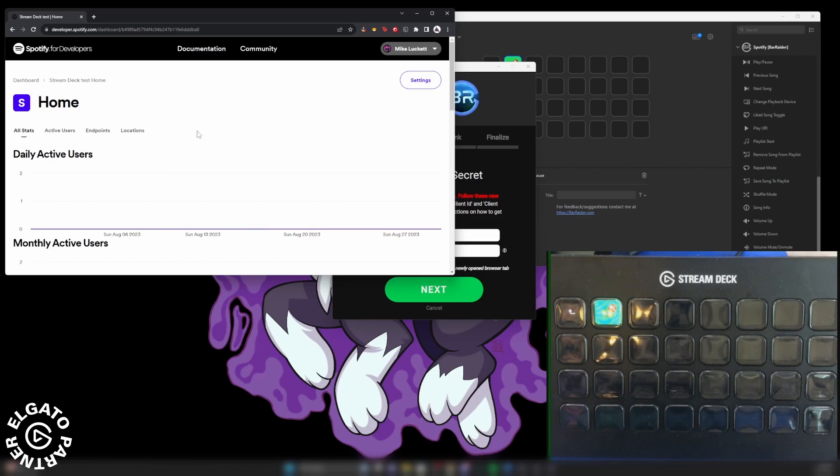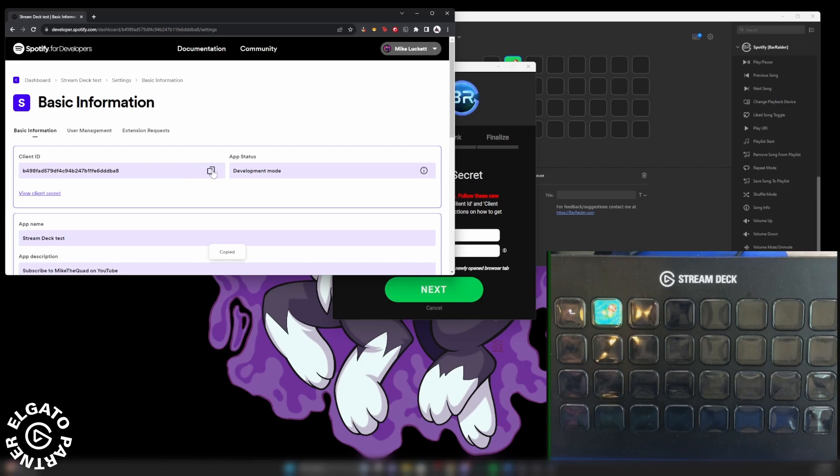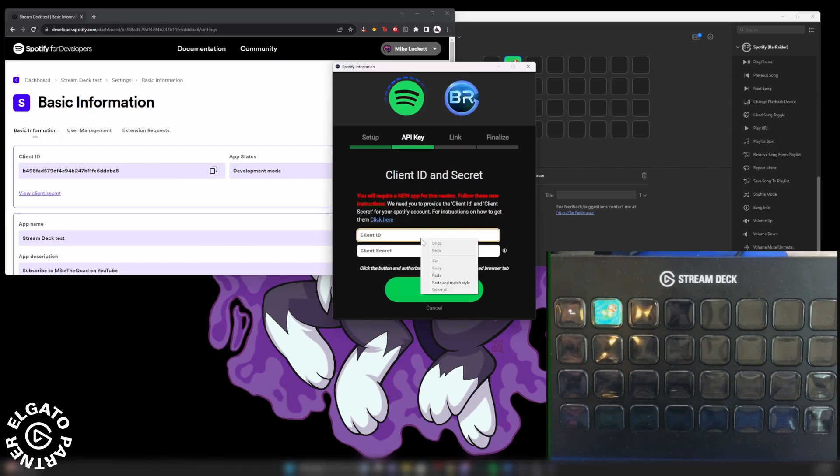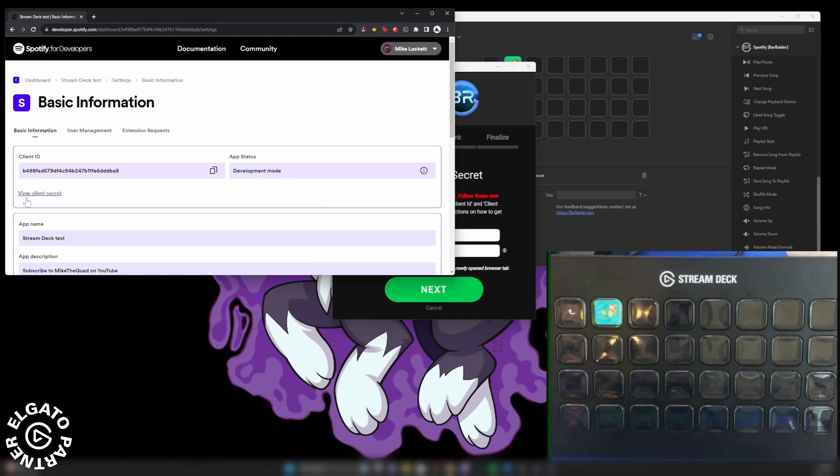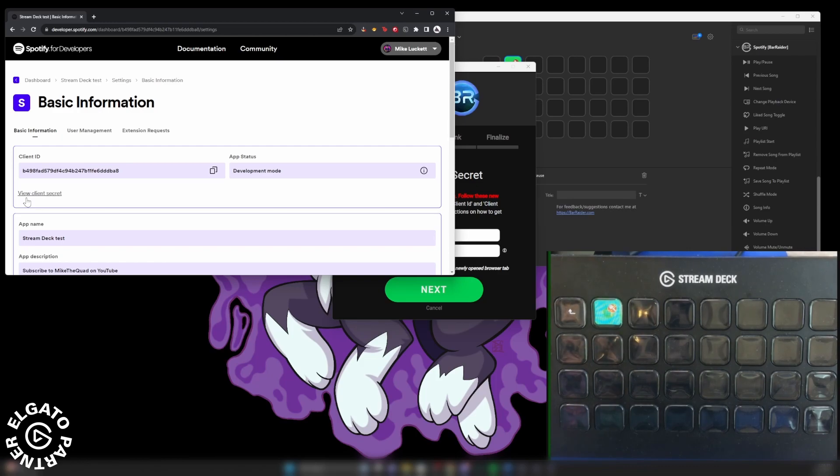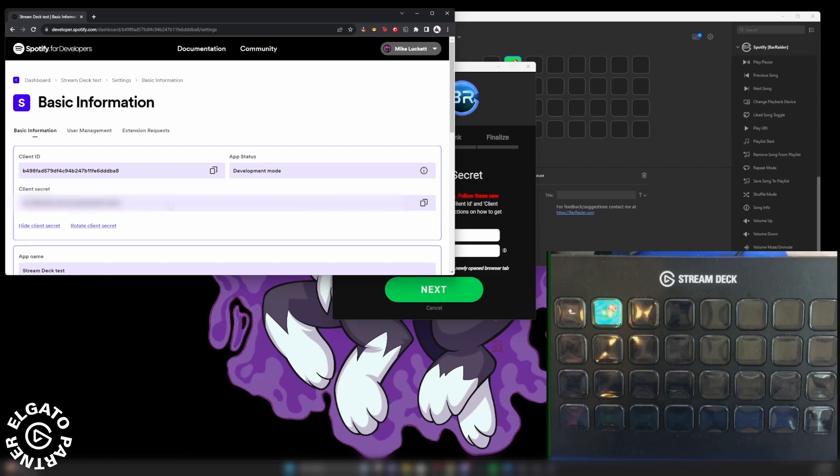Now all we need to do is we're going to go to settings. And under settings, here is your client ID, which you will click that. And then you'll go back over into the Spotify integration window, paste your ID here. Now you will click here for viewing your client secret. I'm going to have this blurred out.